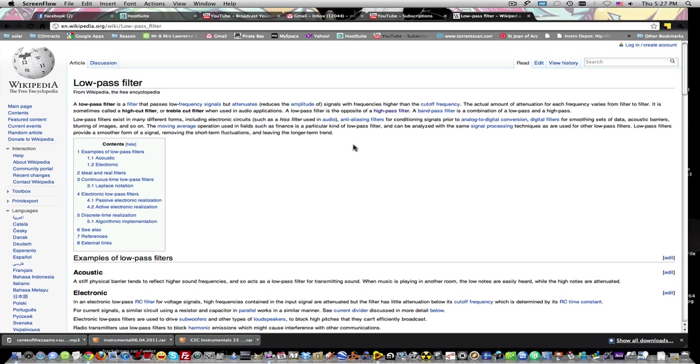Alright so anyways I want to read a little bit about what both low pass and high pass filters do. A low pass filter is a filter that passes low frequency signals but attenuates signals with frequencies higher than the cutoff frequency.